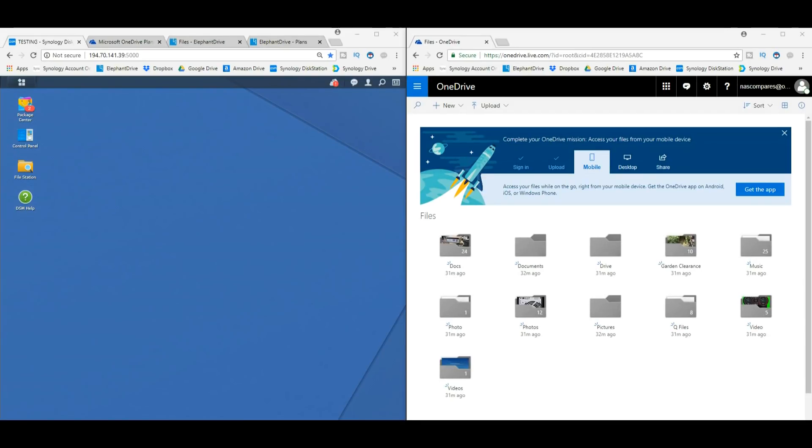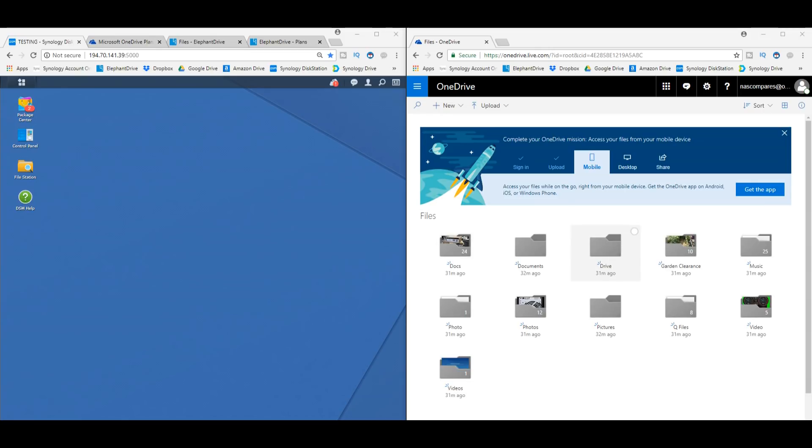Hello and welcome back. We're going to continue our look at cloud providers versus NAS because a lot of you are trying to make this decision between buying a brand new NAS from Synology, QNAP, Asus Store, Drobo, WD and more, or choosing a third-party cloud provider. We've looked at Dropbox, Google Drive, and Amazon Drive. Today we're looking at OneDrive from Microsoft.